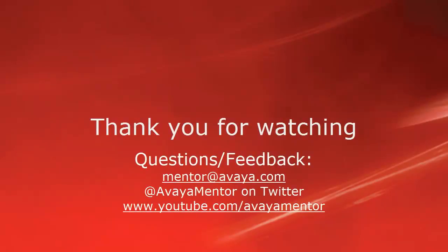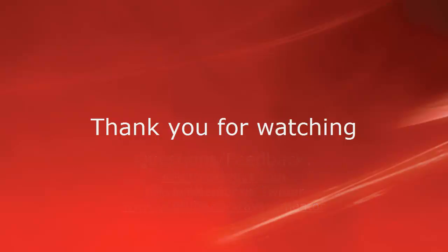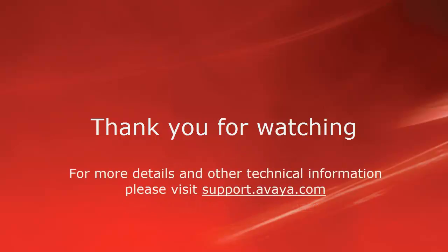Thank you for your time today. We welcome comments, questions and feedback at mentor@avaya.com or on twitter at avaya mentor. For more details or related information please visit support.avaya.com.